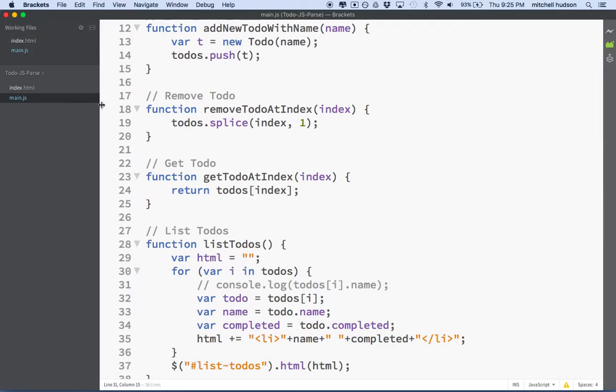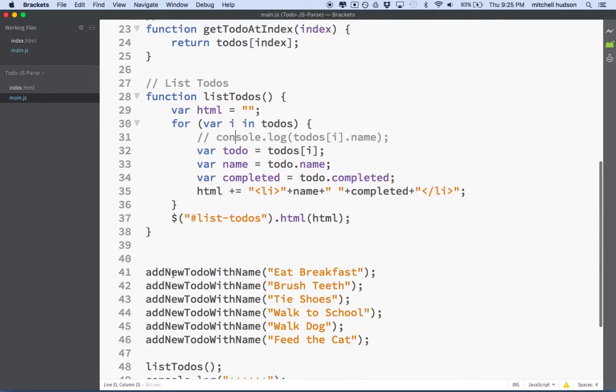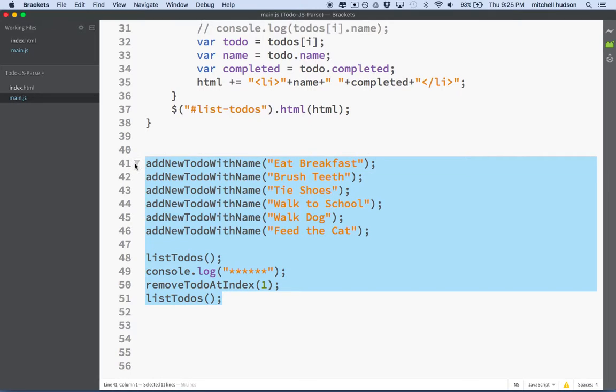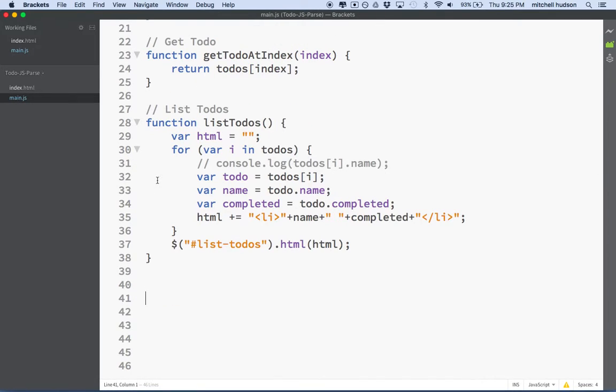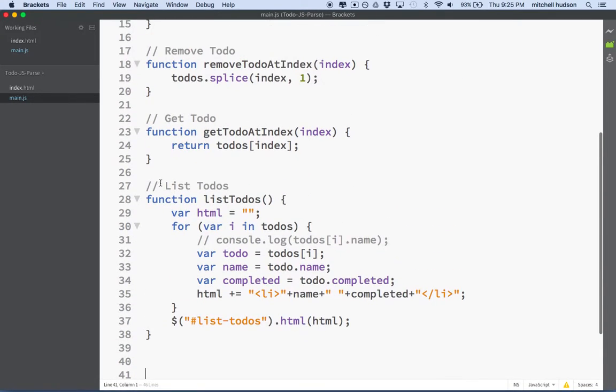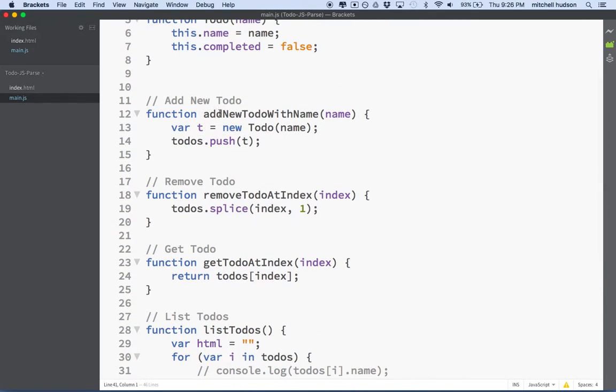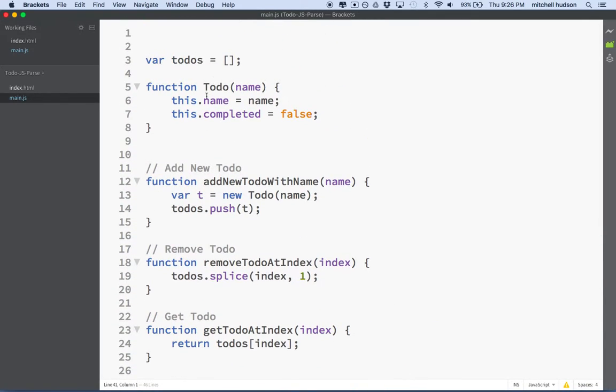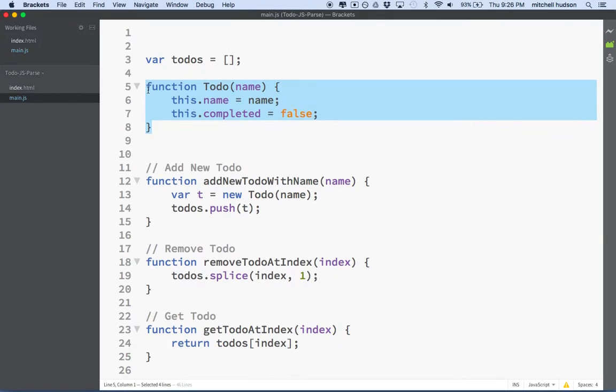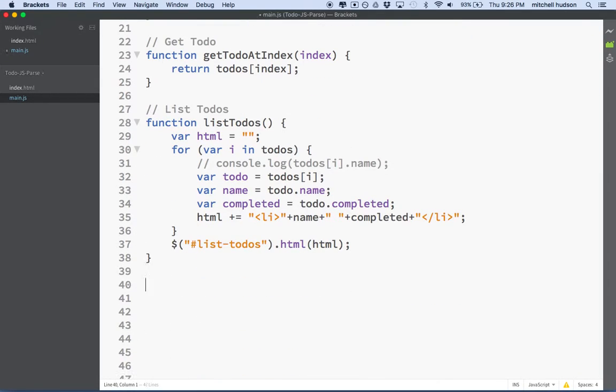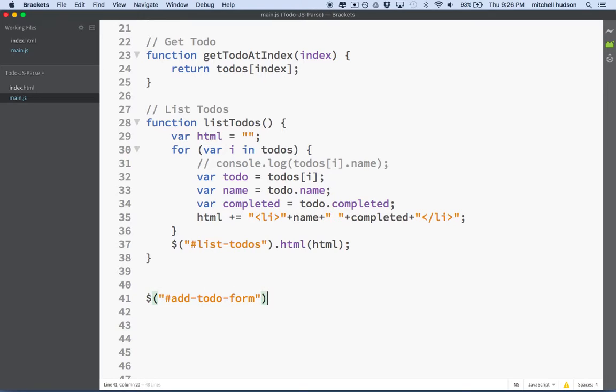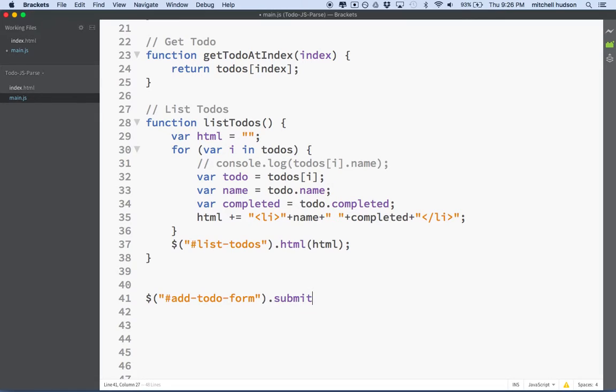So let's get started with that. Let's go back to our main JS, and I think what I'll do is I'll remove all of this stuff for right now. So now we've just got our list to-dos, get to-do, remove to-do, add new to-do, and to-do object. And so at the bottom here, what we'll do is we'll use the jQuery selector, and we'll get add-todo-form. And we'll add an event listener for the submit event message. So we'll add a function listening for the submit event.